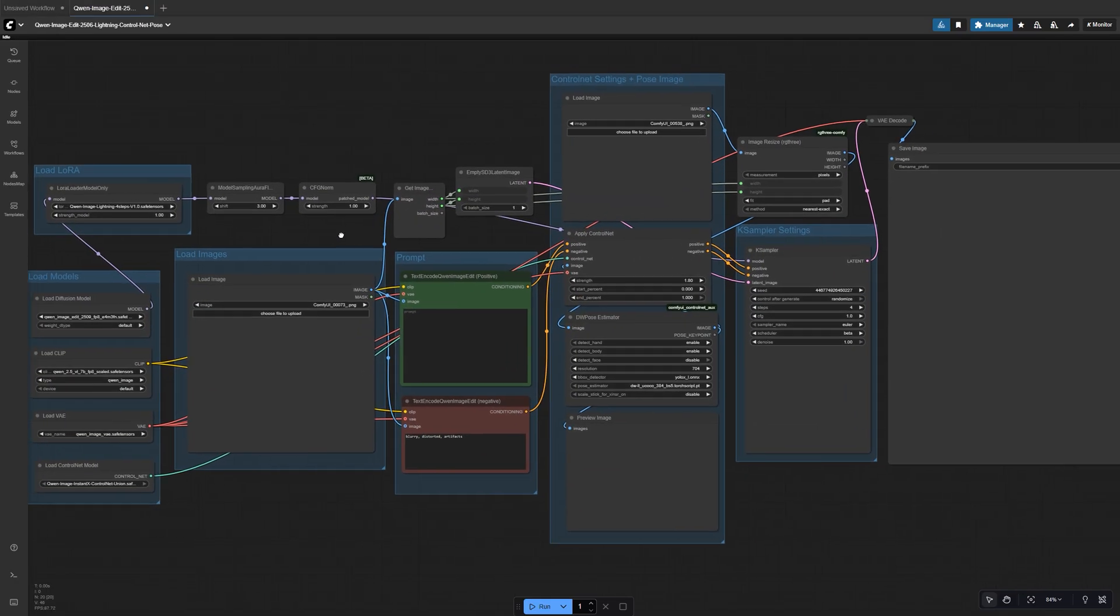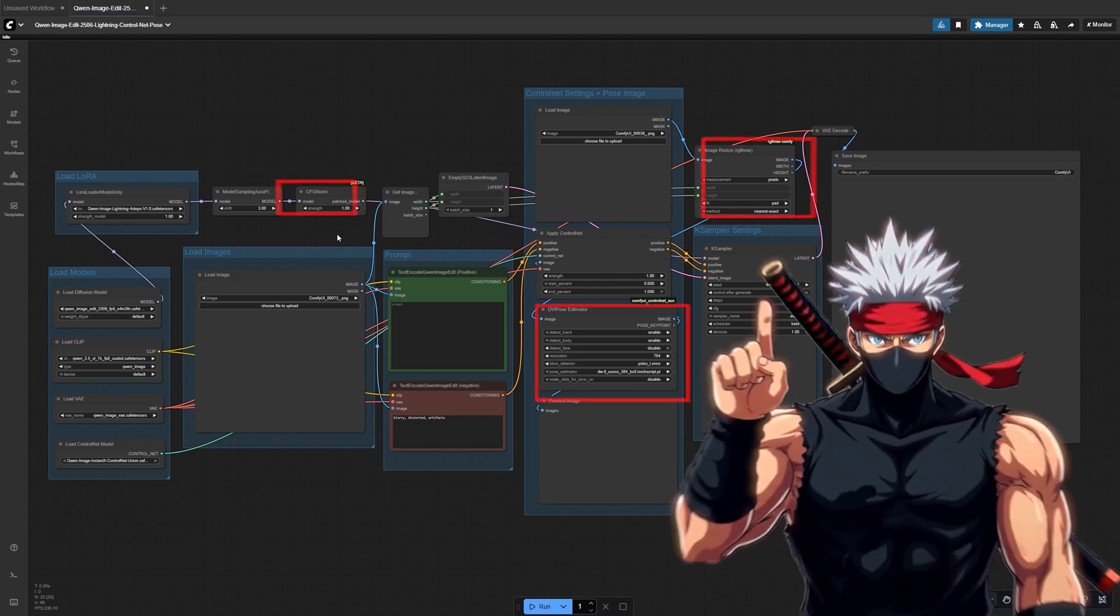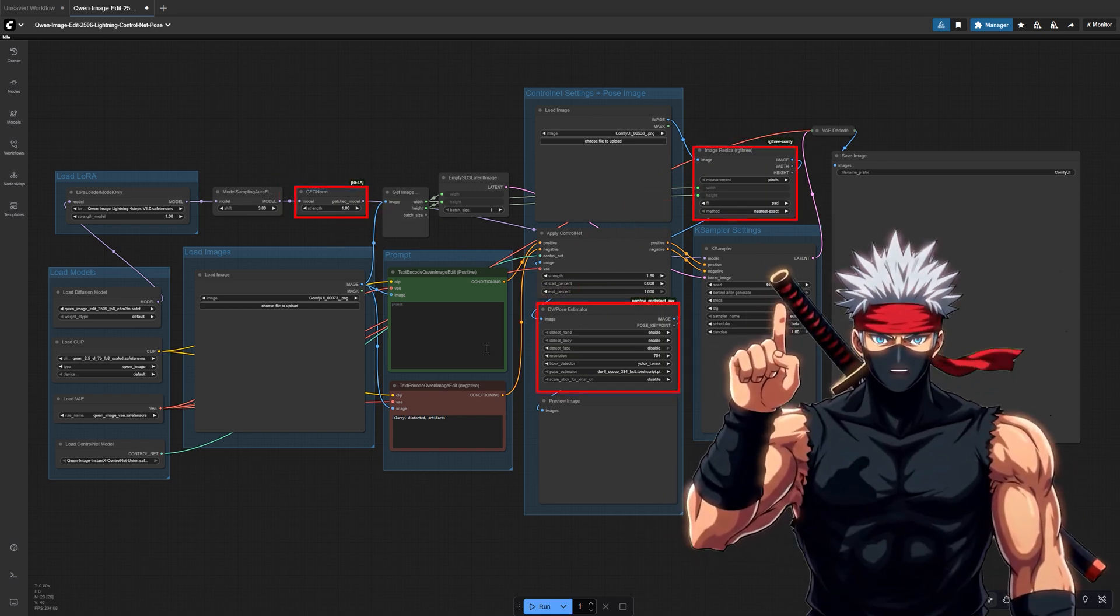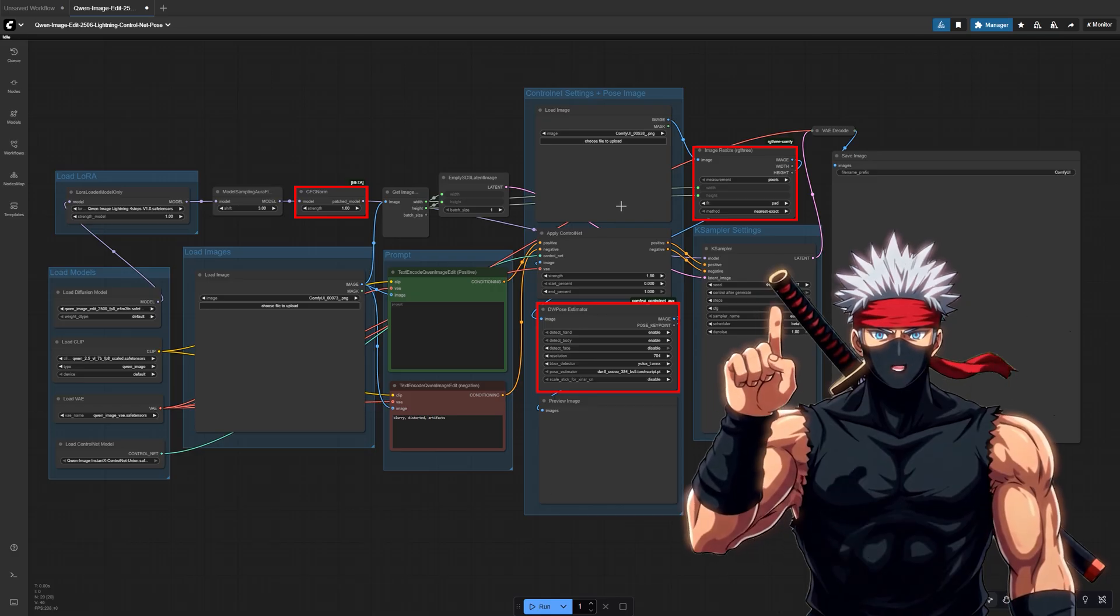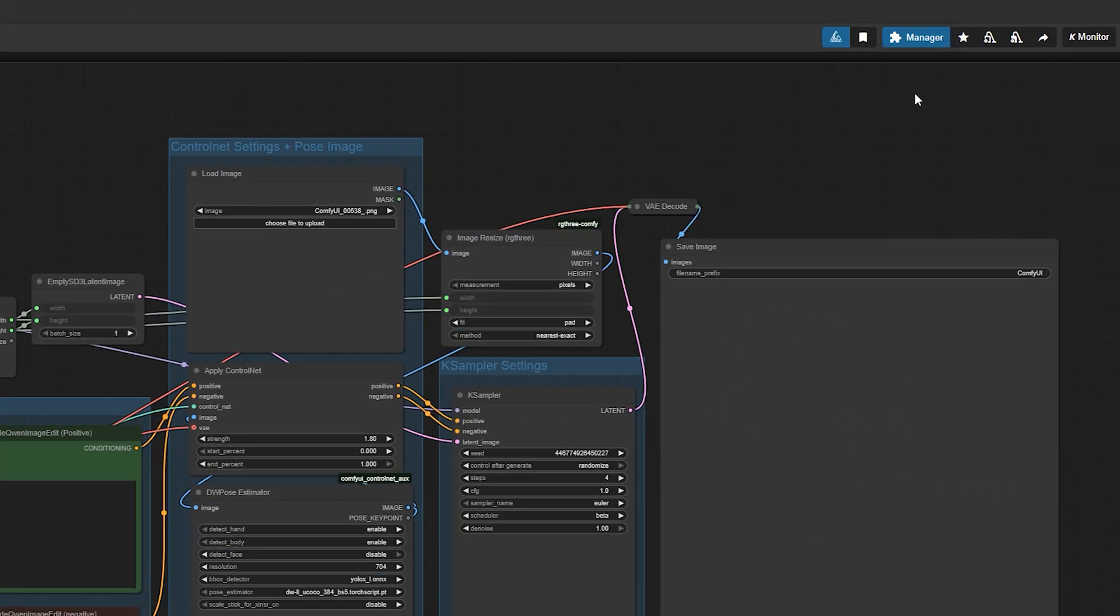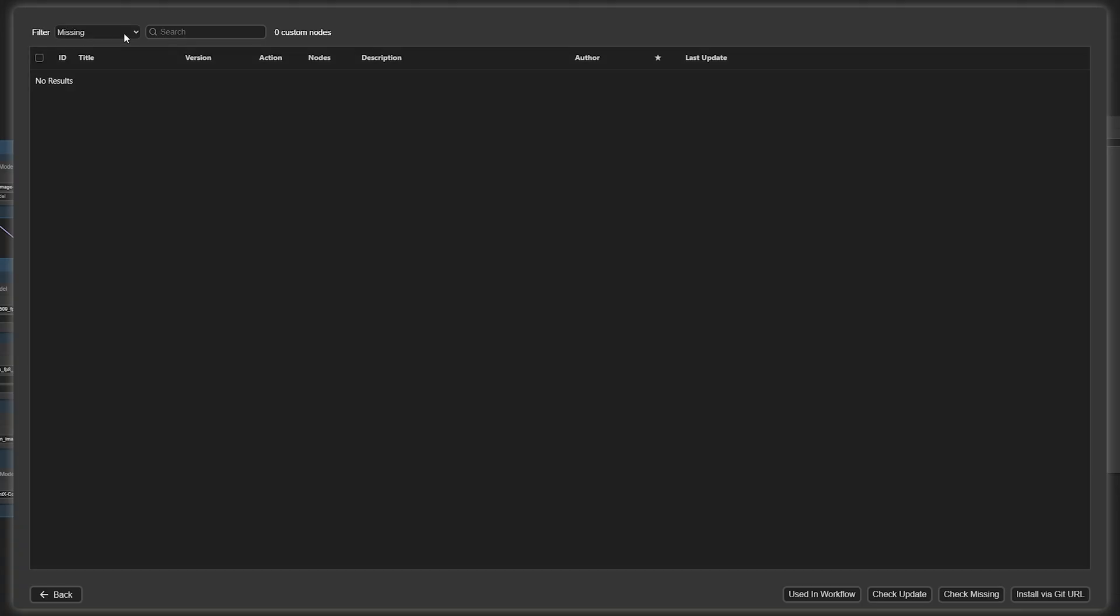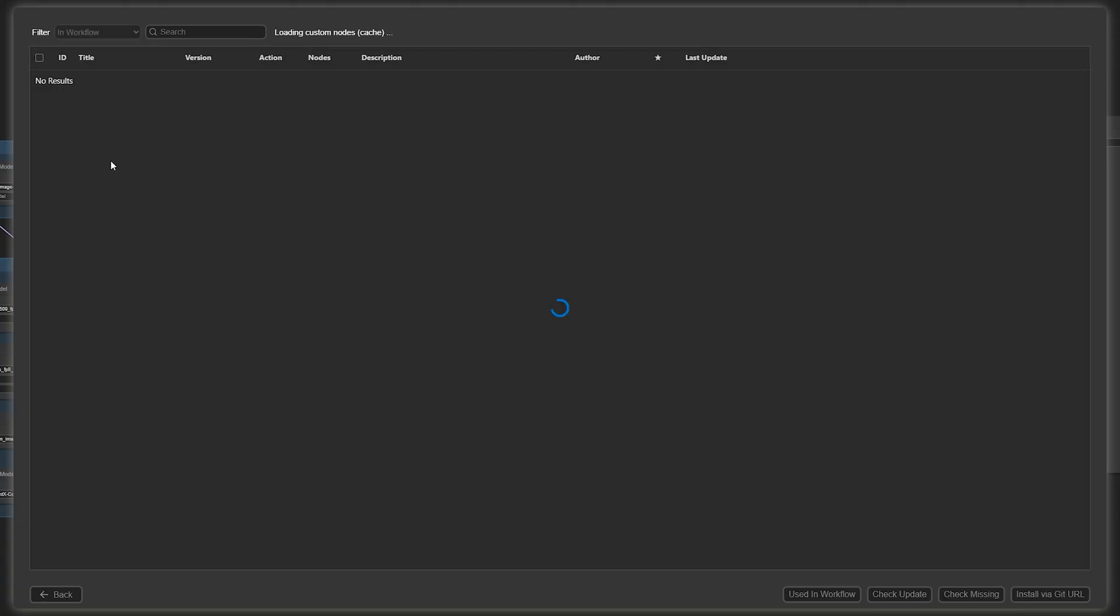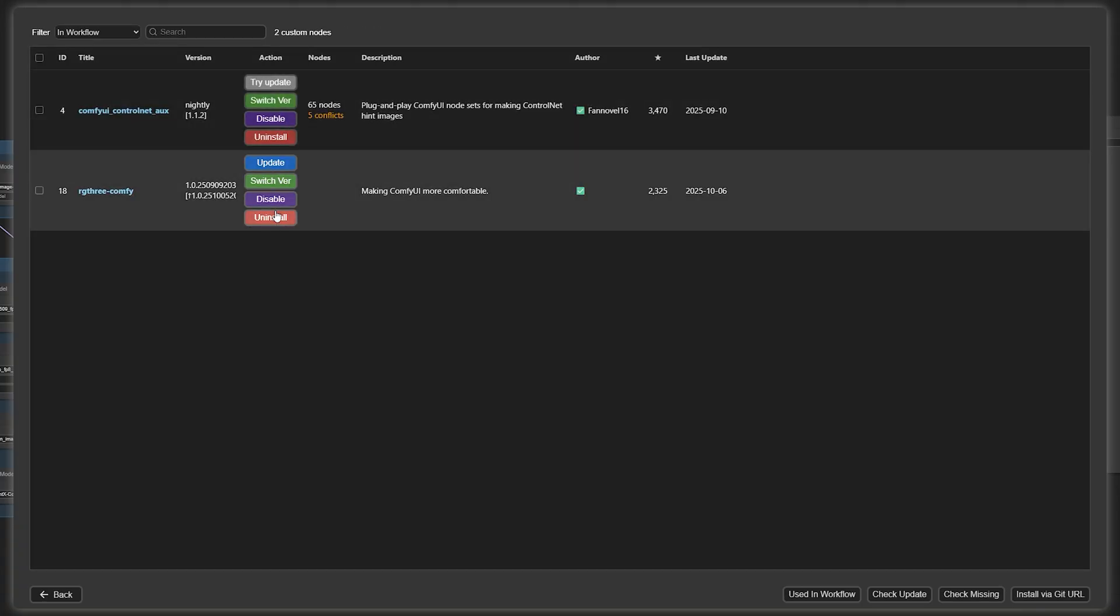Comfy UI will automatically load all the required nodes for Quen Image Edit and Control Net Union. If you see any nodes outlined in red, that means some custom nodes are missing. To fix it, open the Manager tab, click Install Missing Custom Nodes, then press Install on the ones that appear.